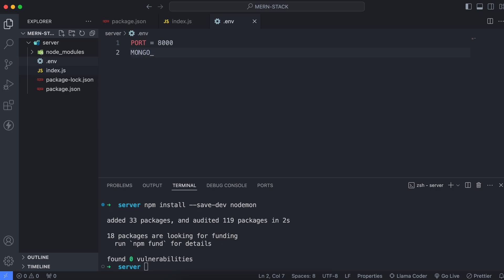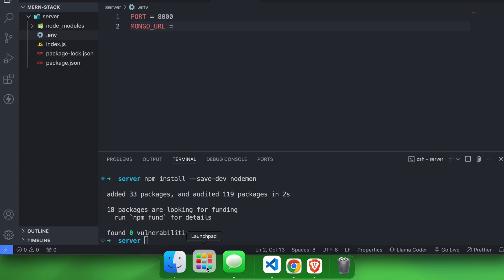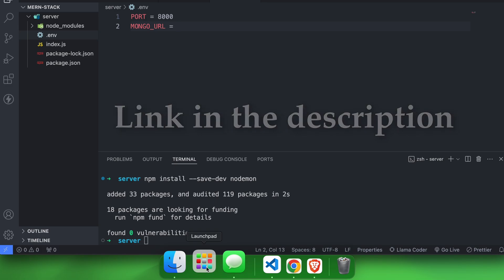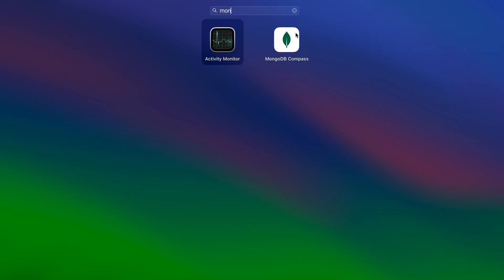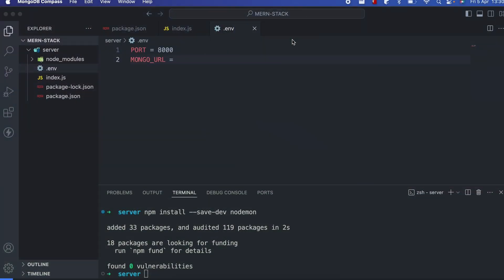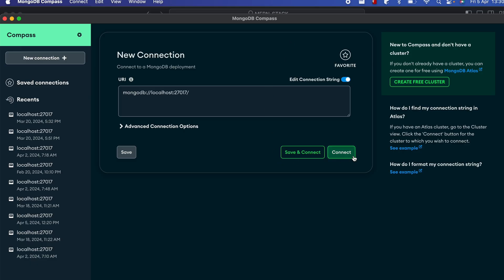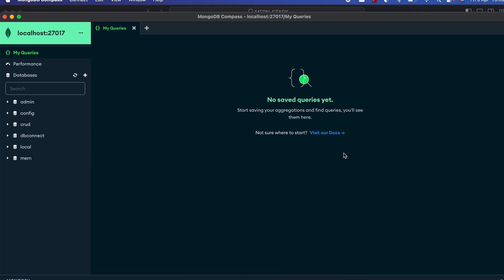We also have to write the MongoDB URL — you can give the name something like MONGO_URL. Before putting the URL, we just have to create the MongoDB database as well. For that, we just have to install MongoDB Compass. If you don't know how to install that, I have a separate video for that — I'll put the link in the description, so just check it out and install MongoDB Compass.